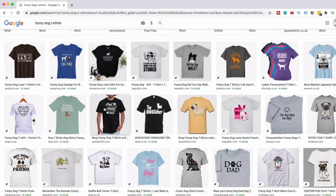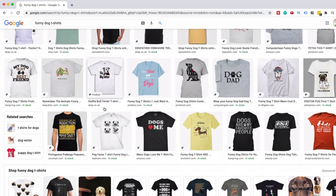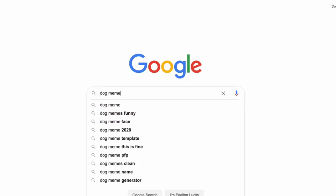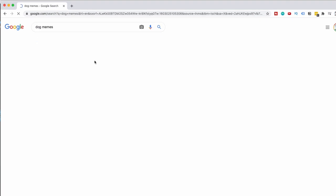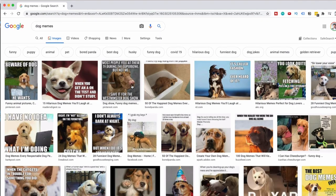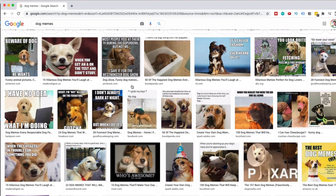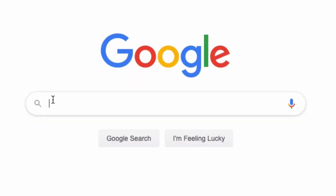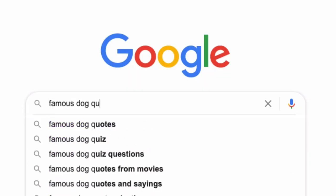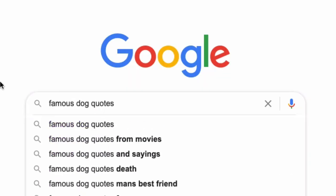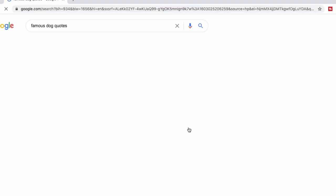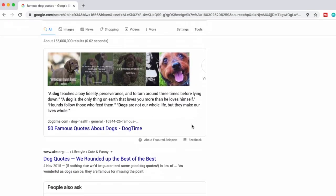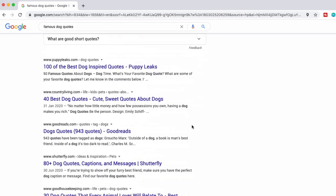So what did I do? Well, the first thing I did is I went to Google and I started typing in funny dog t-shirts and that gave me so many different ideas. But of course, I don't want to steal anyone's idea. I really want to make this from scratch. So then the next thing I do is I search for dog memes. Memes are a great alternative to t-shirts and you can easily turn a meme into a t-shirt or into a sticker. So I searched dog memes.